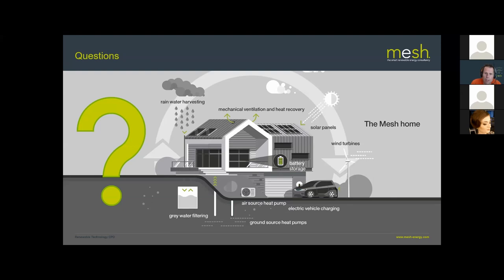Rob asks: can you use heat pumps for cooling — pros and cons? Our last masterclass on the YouTube channel covers cooling from heat pumps in considerable detail — about an hour of content — so rather than summarise it briefly here, drop an email for the link to that video.